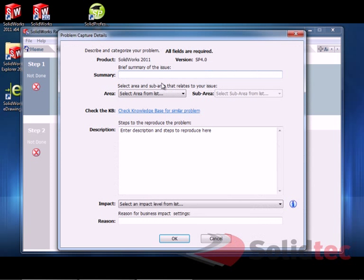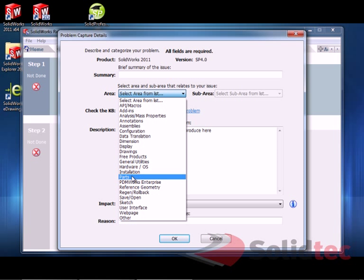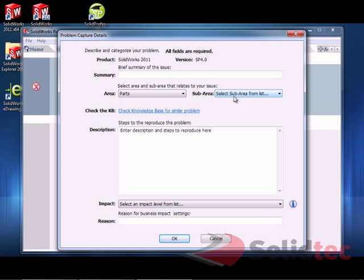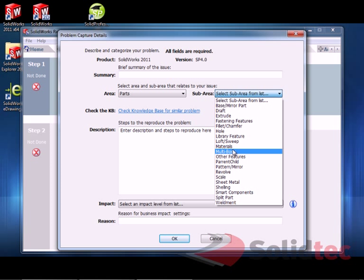Minimal detail is fine. Just need to fill out some of this information. Pick the area that the issue is related to. This one is part related. Obviously pick the appropriate one for your issue. And then for the sub-issue, I could pick either draft or multi-body. I might run with draft for this one.